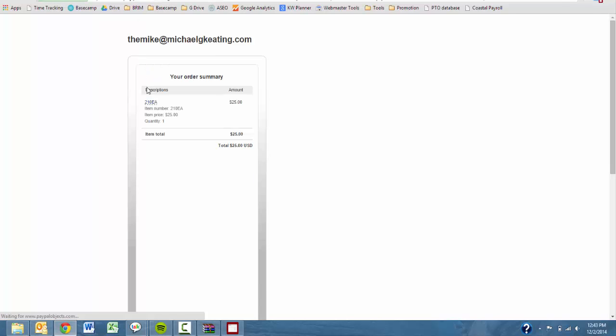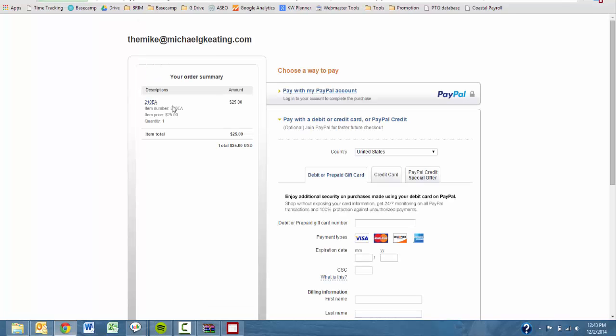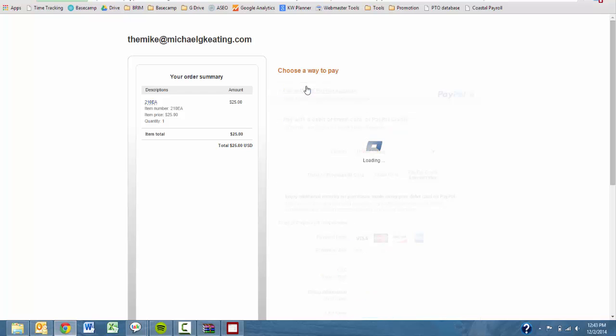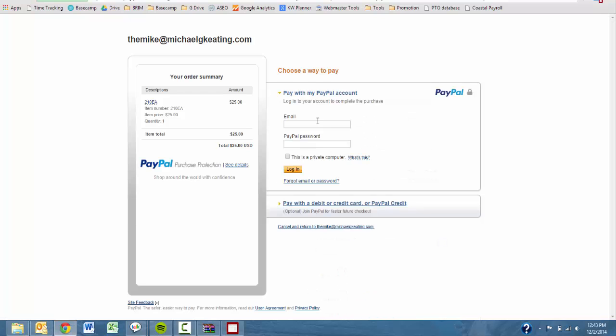That will redirect you to a PayPal page that is specific to your PC. So you can go ahead and enter your information and purchase the software for $25 as opposed to the $15 that you saw earlier.